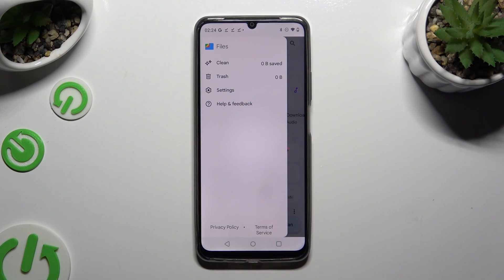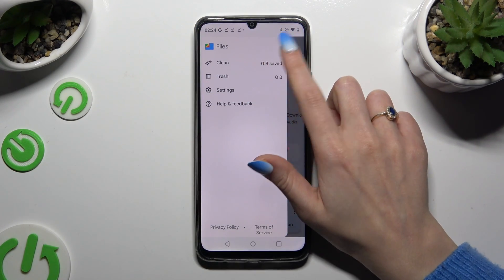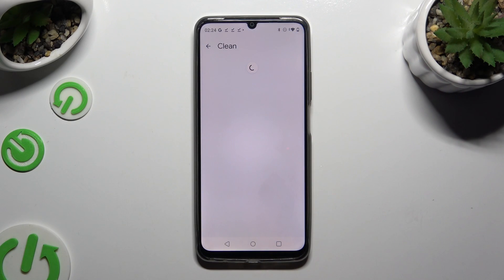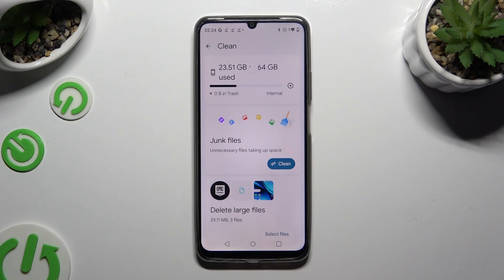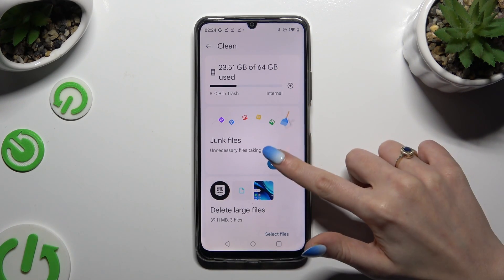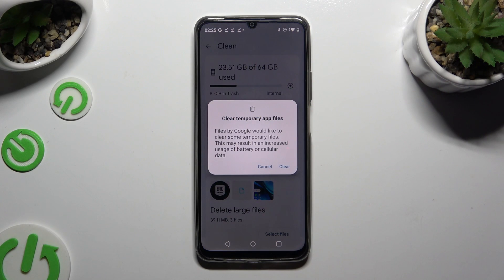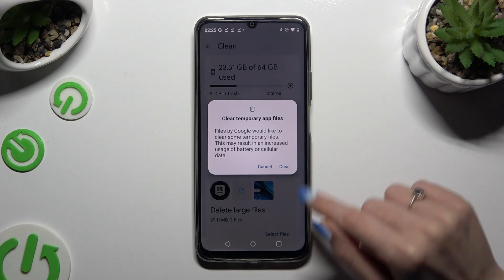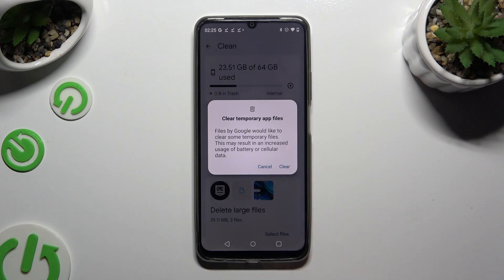Select Clean, and tap on Clean under Junk Files. Lastly, confirm your choice by hitting Clear in the pop-up. Then wait.